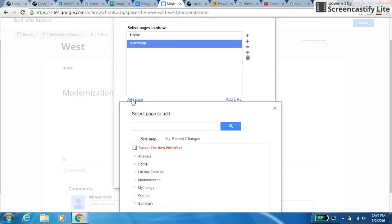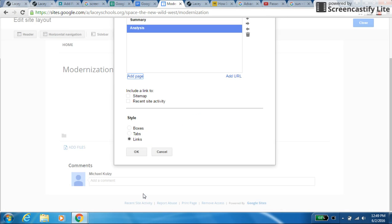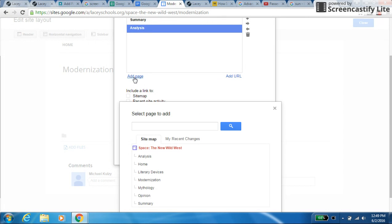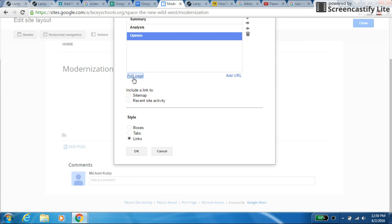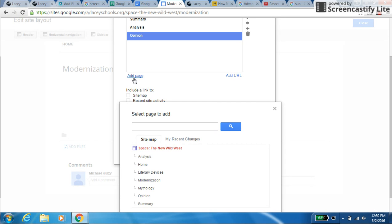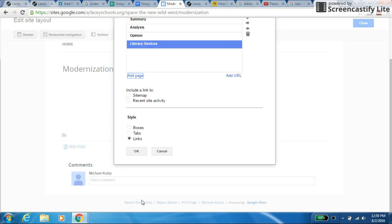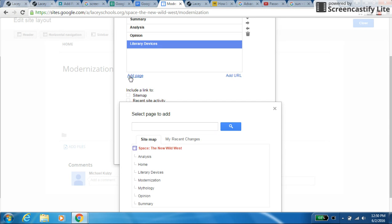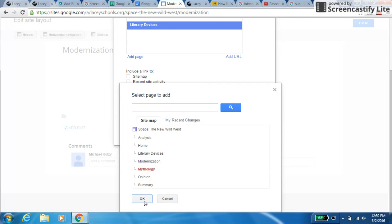Add page. Next one's going to be analysis, and then okay. After analysis, we have opinion. After opinion, we have literary devices. After literary devices, mythology, and then modernization.